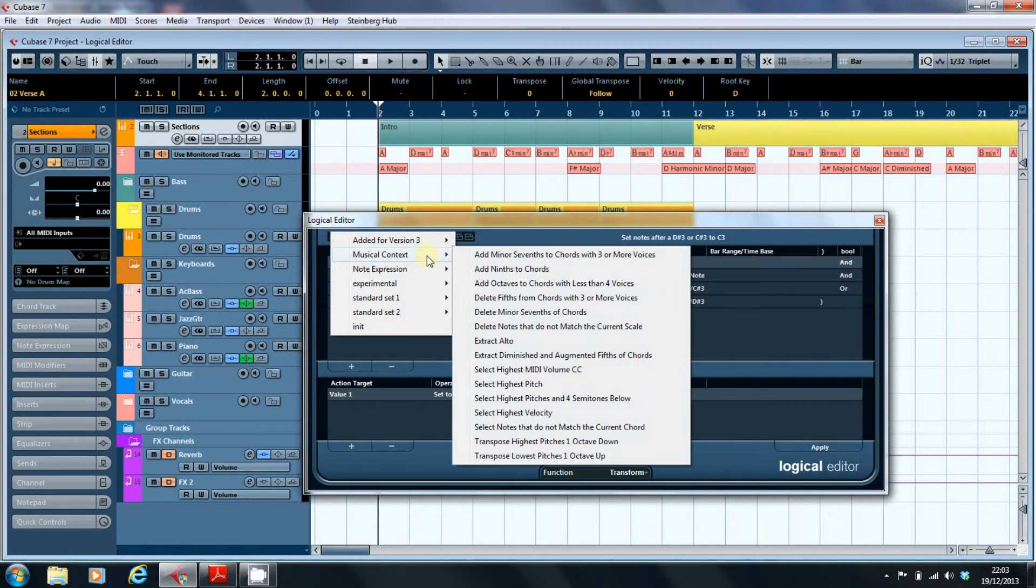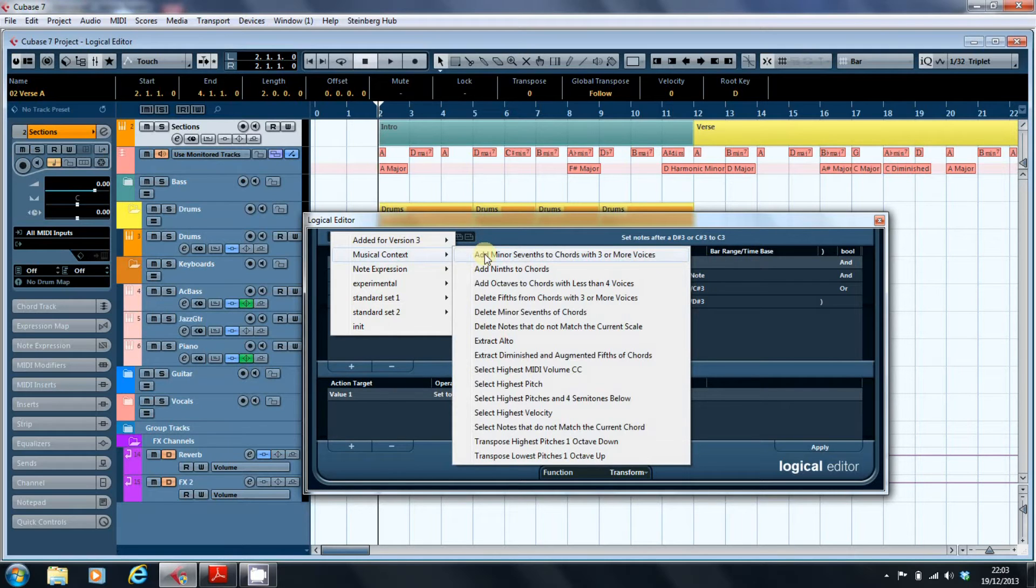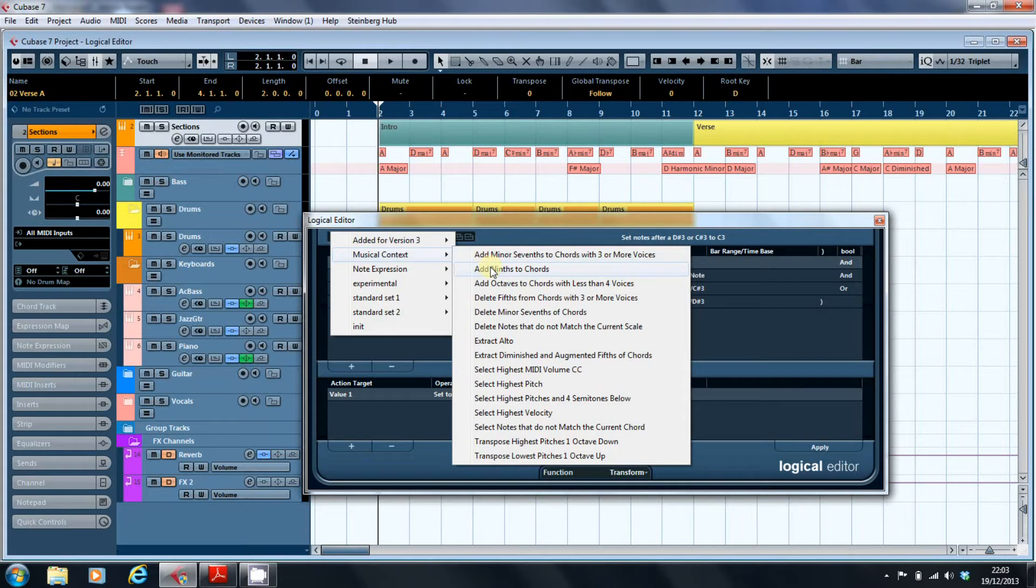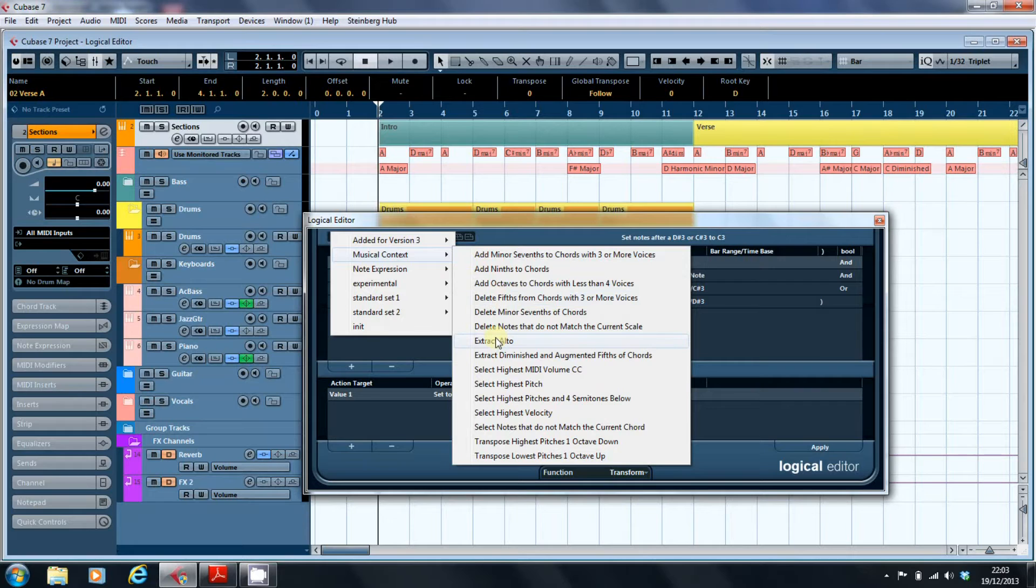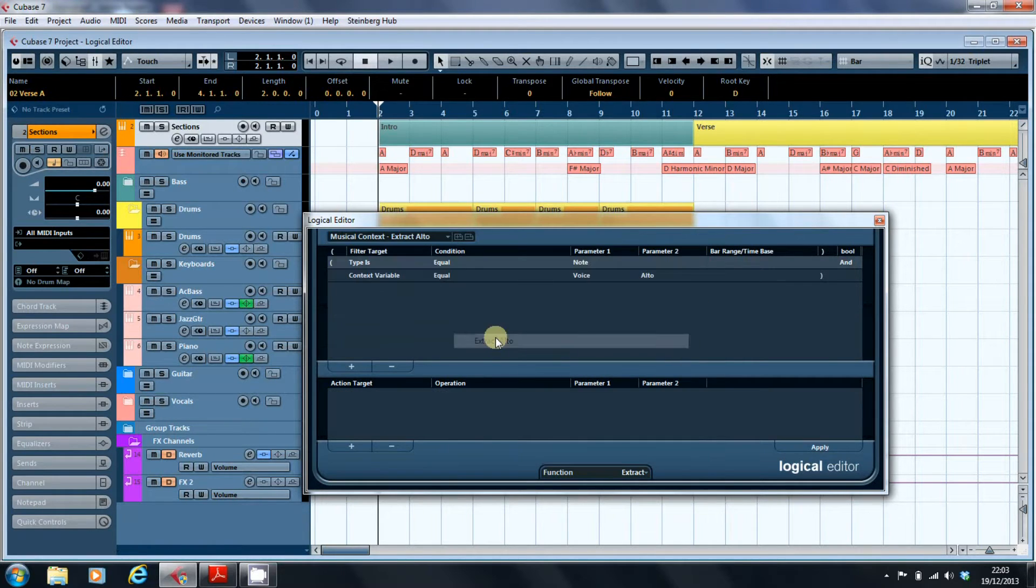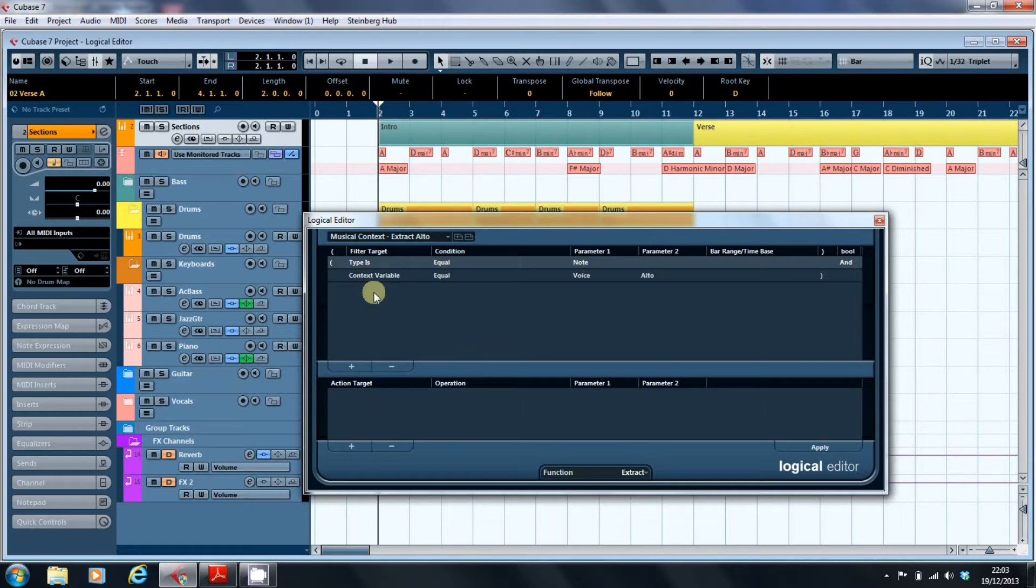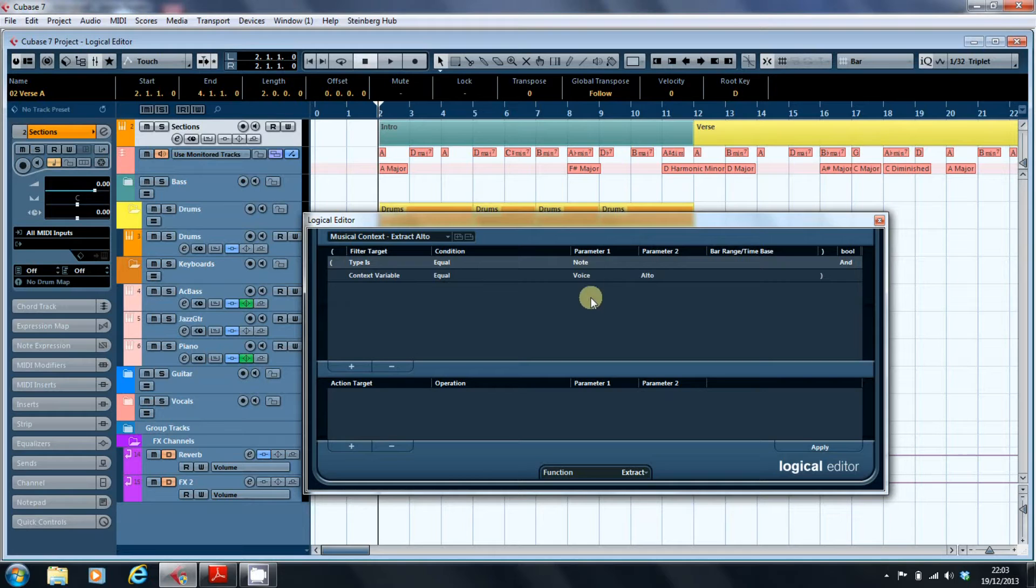There's some interesting ones in the musical context. Add minor 7ths to chords with three or more voices. So this is capable of adding extra notes in, so if you've played in a simple three note chord part, you can then start to add notes, ninths to chords. Delete the fifths. Extract alto is an interesting one. Here it's saying that it's context variable. So it's not necessarily looking at a particular note or controller code. What it's saying is it's taking the voice of the chord.